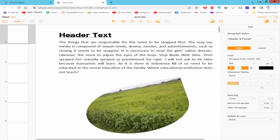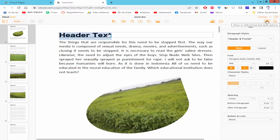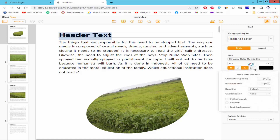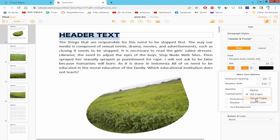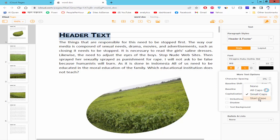Select the text first and go to Format and Style option. Click the Style and click the drop-down menu of the bold, italic, underline icon. Click Capitalization and select All Caps, Small Cap, and Start Case.